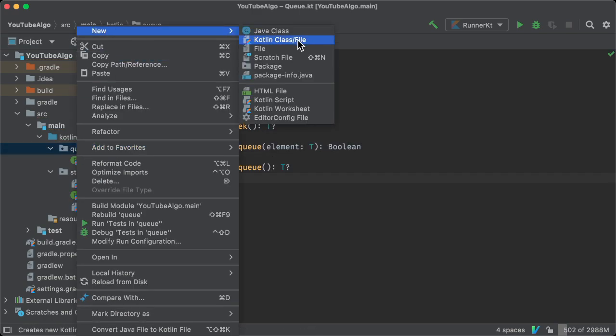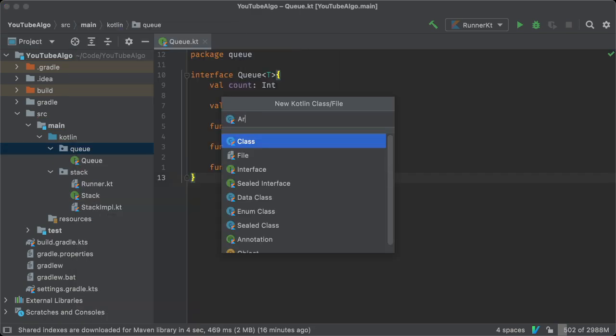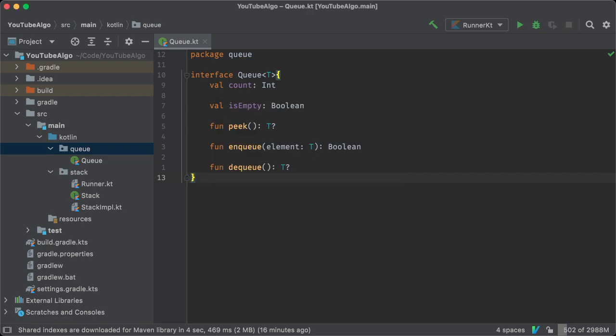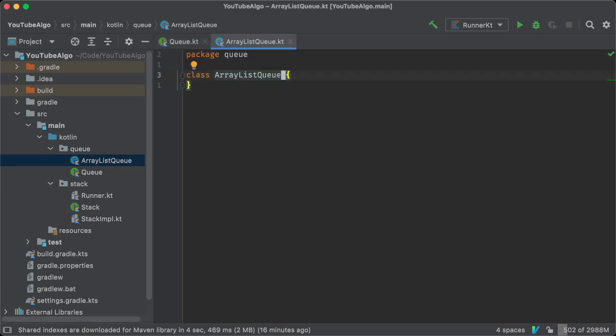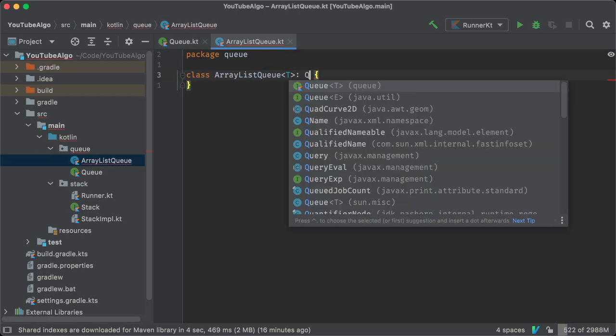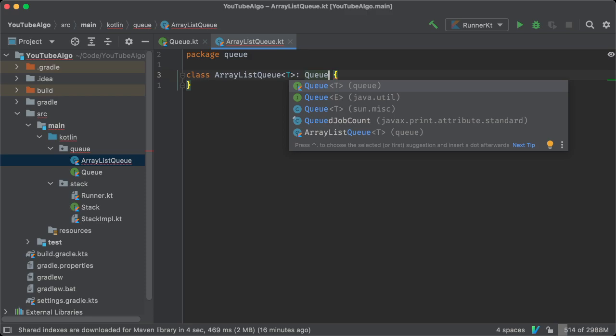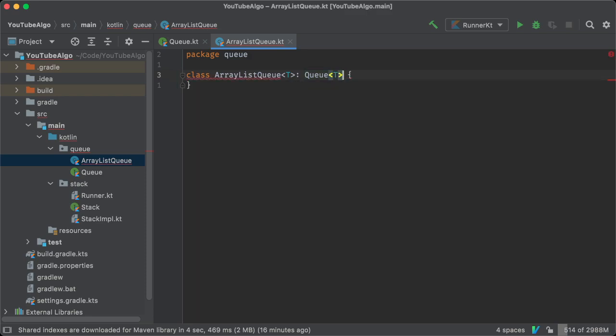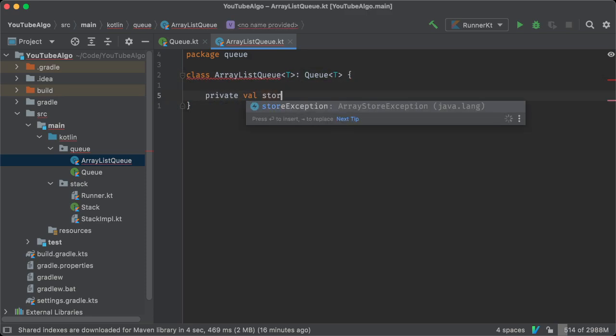Next, you're going to create a new class and call it ArrayListQueue, or just queueimple if you like. It also supports a generic type and implements the queue interface.